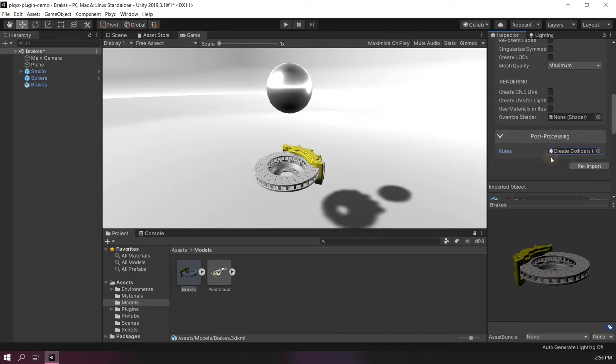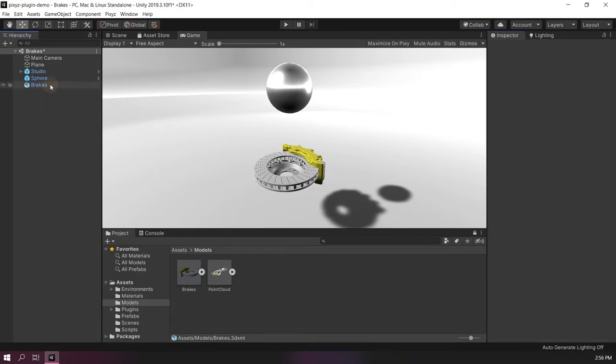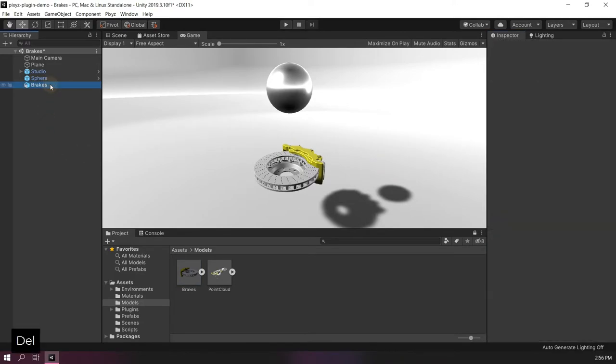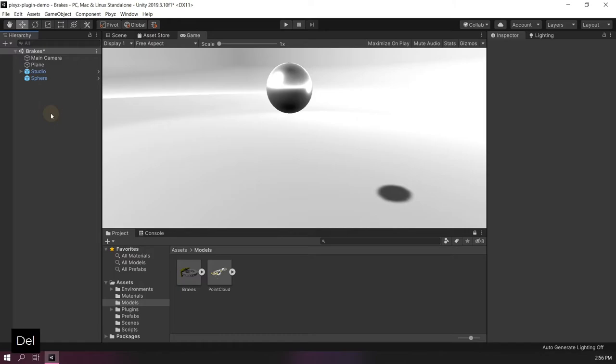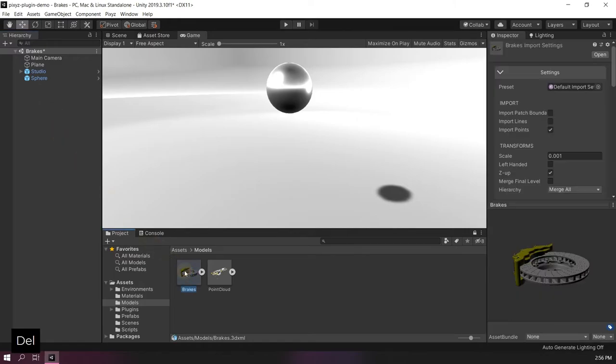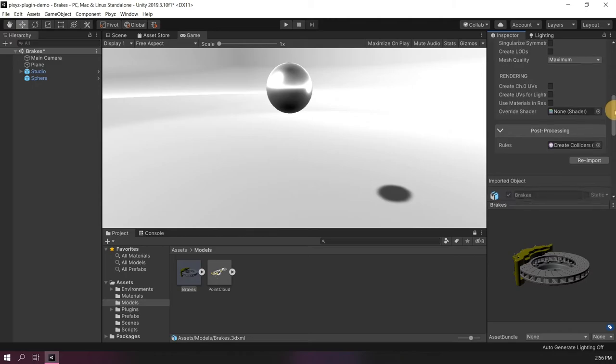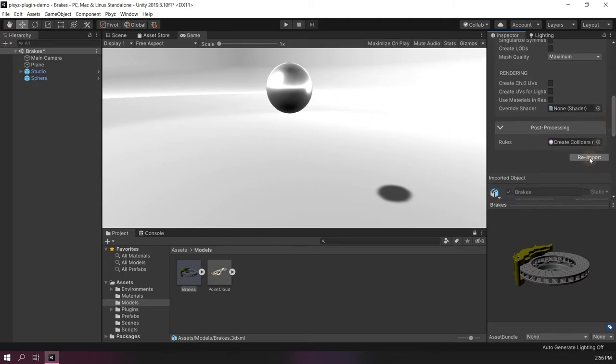Before I re-import the file, I will delete the brake from the scene because we already created colliders for it. So let's re-import the file now with the rules attached.